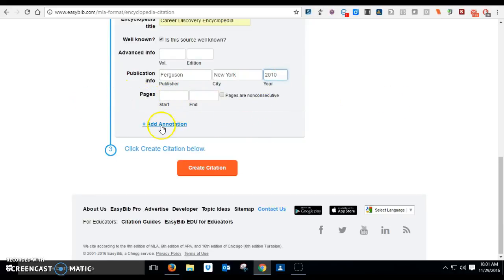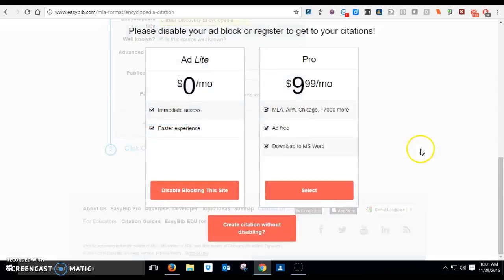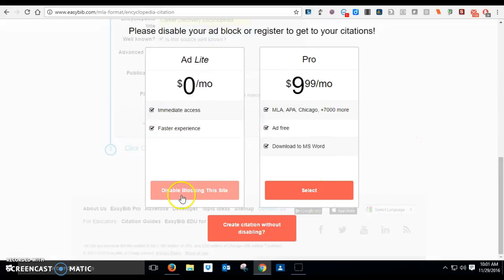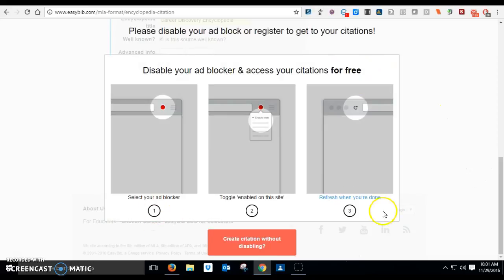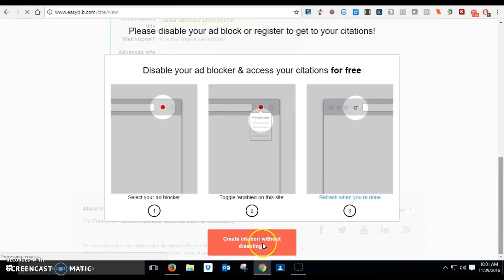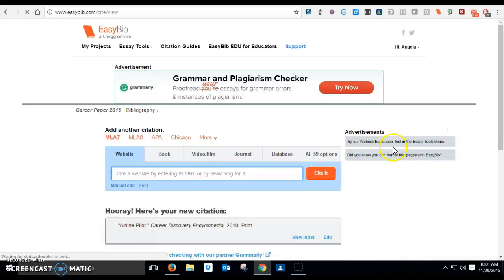Pages you're going to leave blank. We didn't add any of that. And once you've got it all filled in, you're going to get your citation. Create citation without disabling. That's what you have to do.